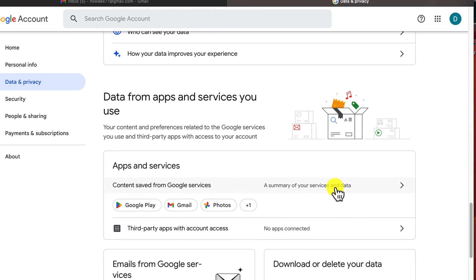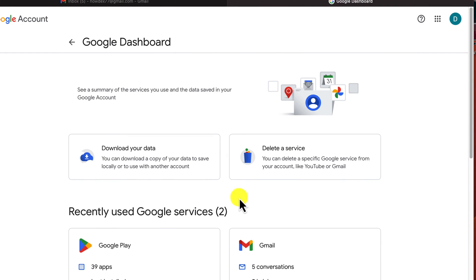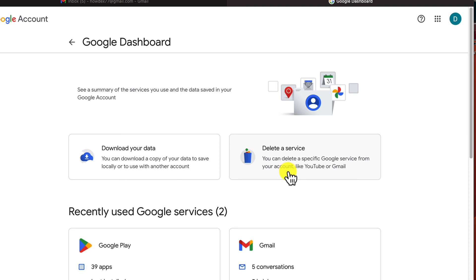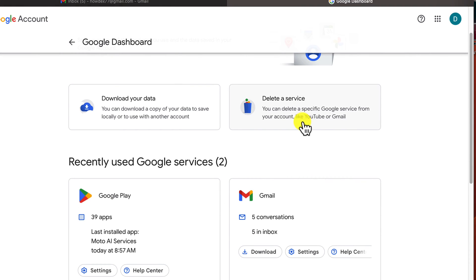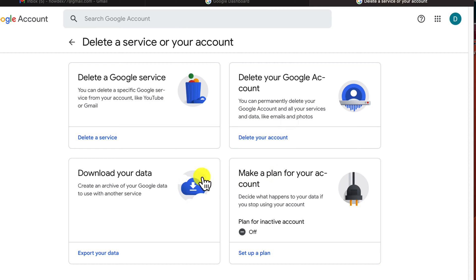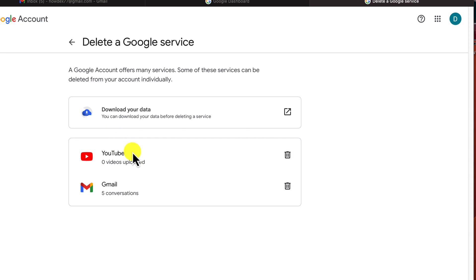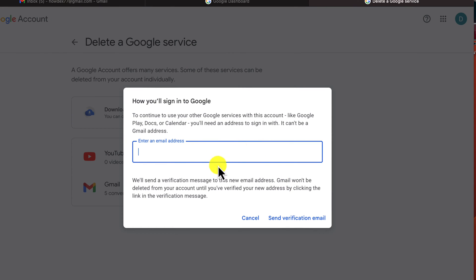To delete only the Gmail account, find the section 'Data for apps and services you use' and click on Gmail. On this page, click on Delete a Service, then click again on Delete a Service. You can download here the data you have stored on your Gmail. Please note that if you delete this service, all your emails will be lost, so before doing this, make a backup. Click on the trash icon near the Gmail logo, write a new email address to use, and follow all the instructions — the Gmail account will be deleted.